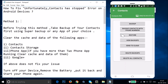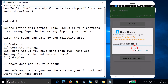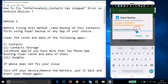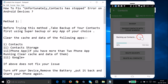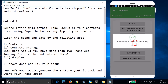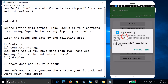Tap on Contacts in order to take a backup of your contacts, then tap on Backup. You can give it a name of your choice — I'm just leaving the default — then tap OK. As you can see, it's backing up contacts.